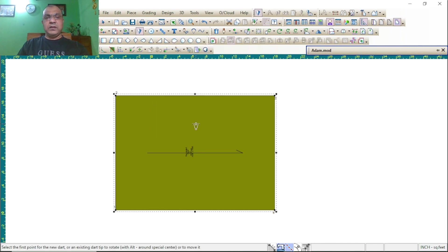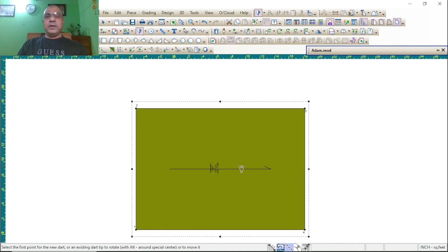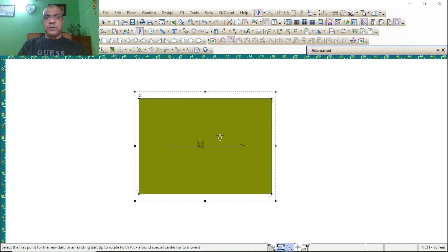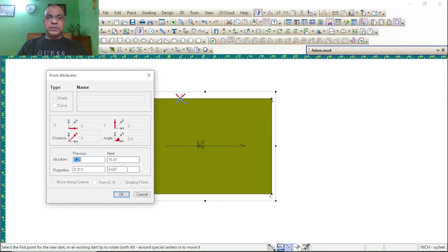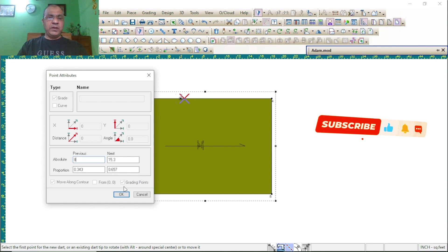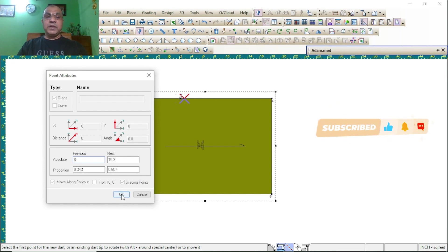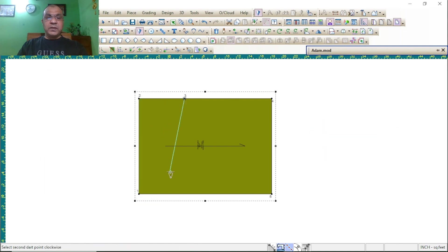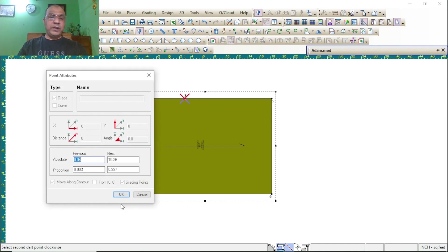Edit rooted dart. First of all, click on two points. Take measurement as your buyer required position. Press the value — in the same way, press again on point.